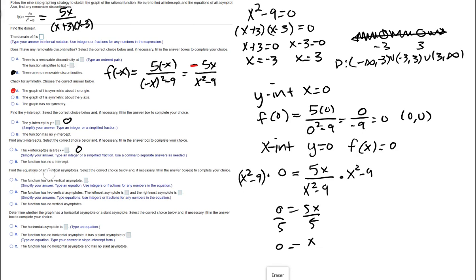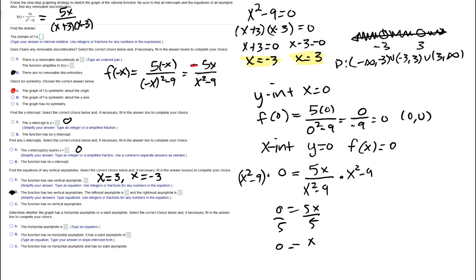Next, find vertical asymptotes. We need the function in lowest terms, which we've already confirmed. Setting the denominator equal to zero gives the vertical asymptotes at x = 3 and x = -3.